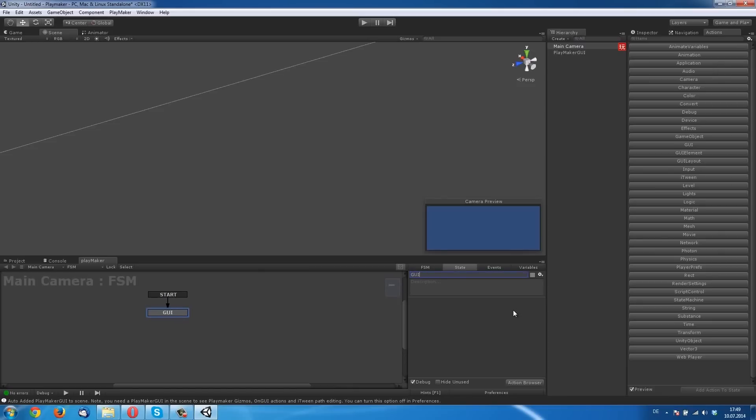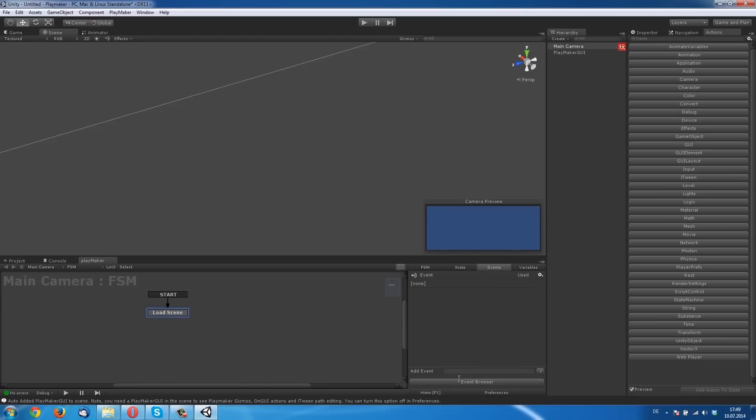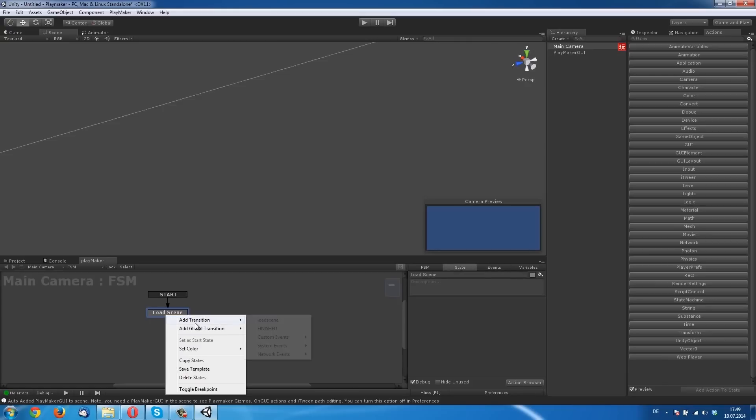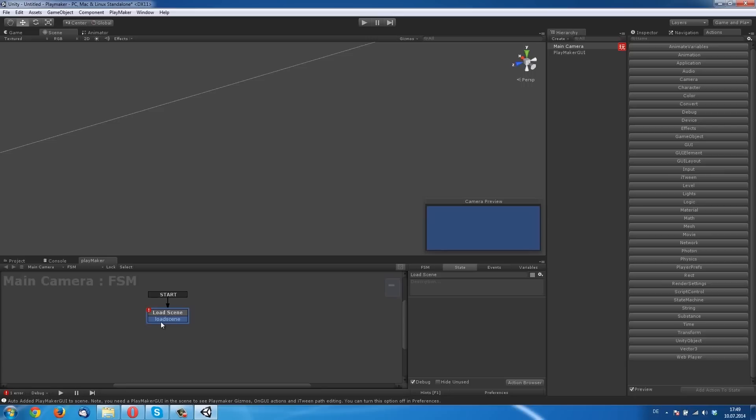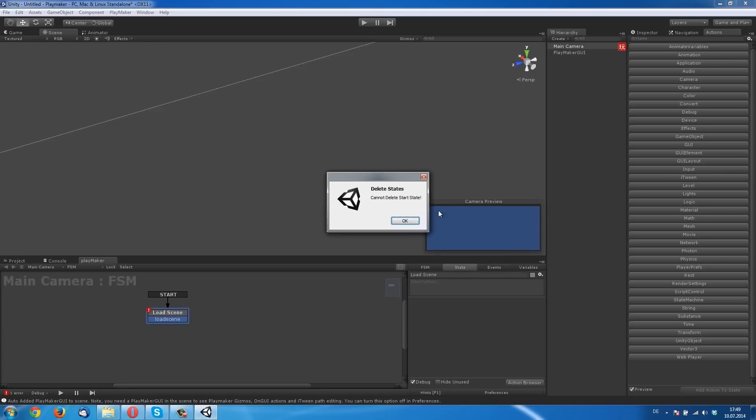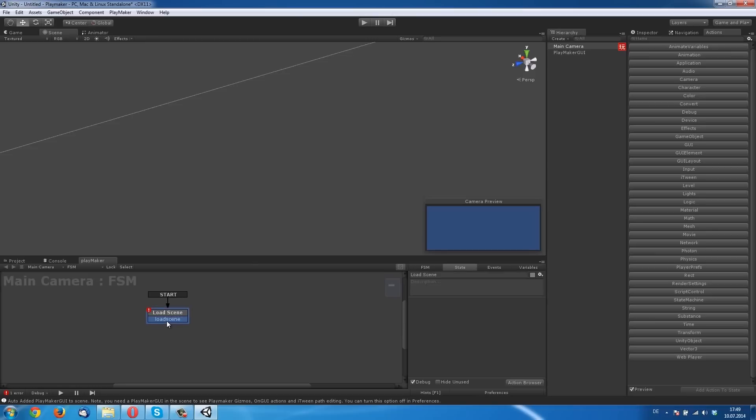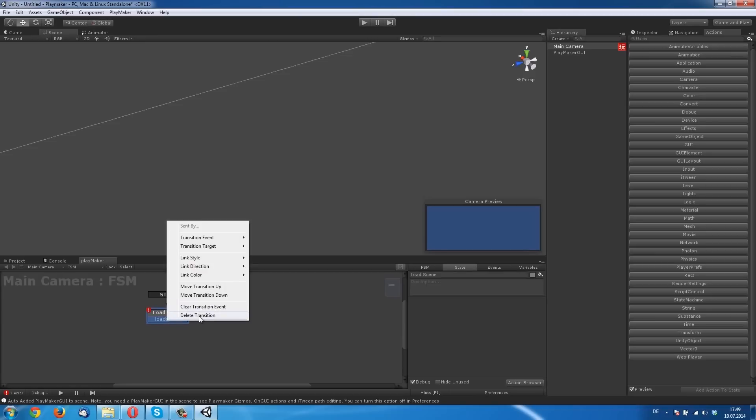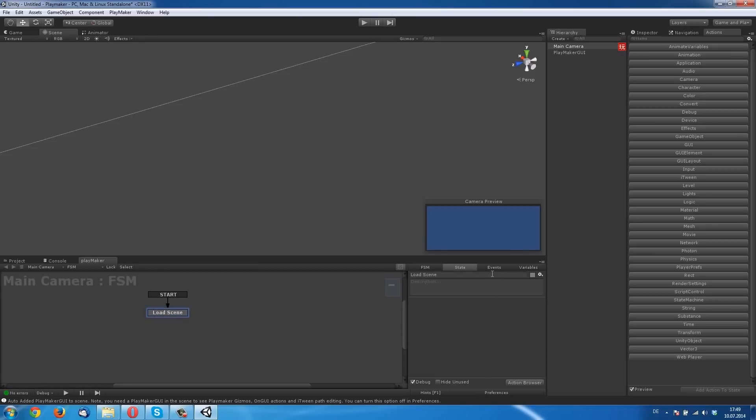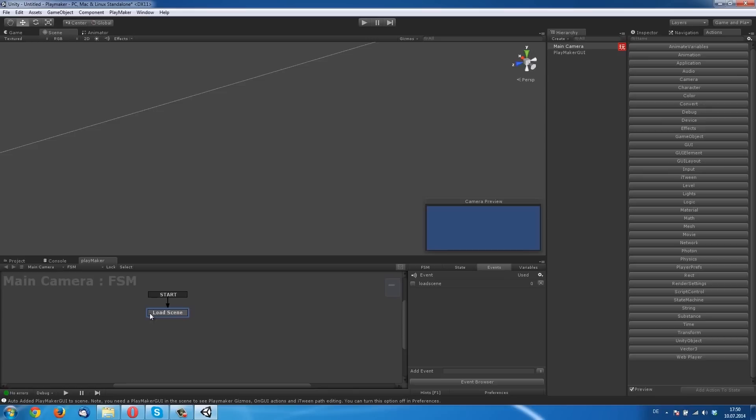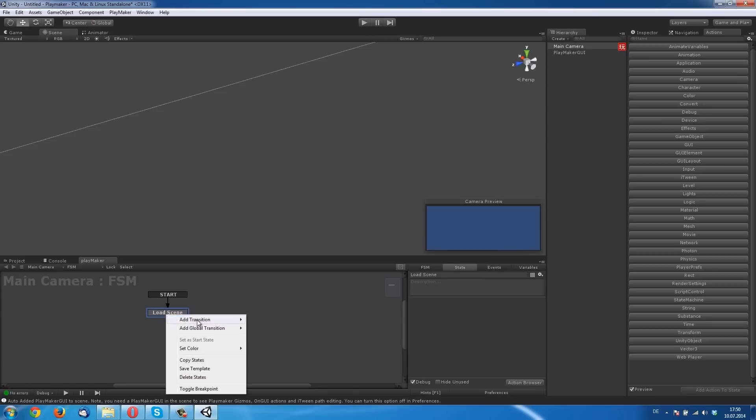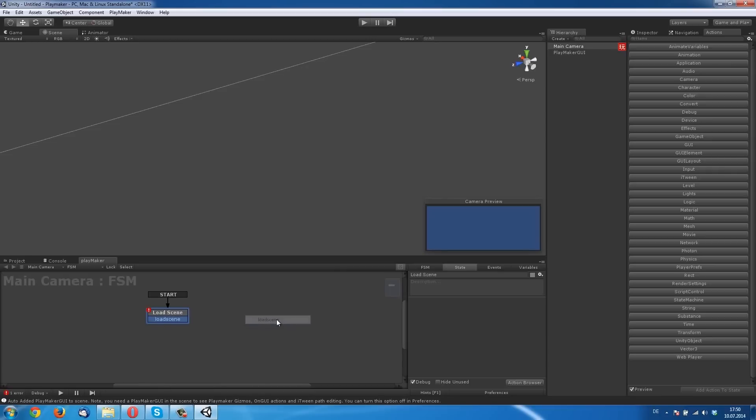State one is our main GUI element. Click on Events and make an event Load Scene. So if you click on the state with a right click you can add a transition, and the transition is our event. We created Load Scene. So right click on the state and add transition Load Scene.